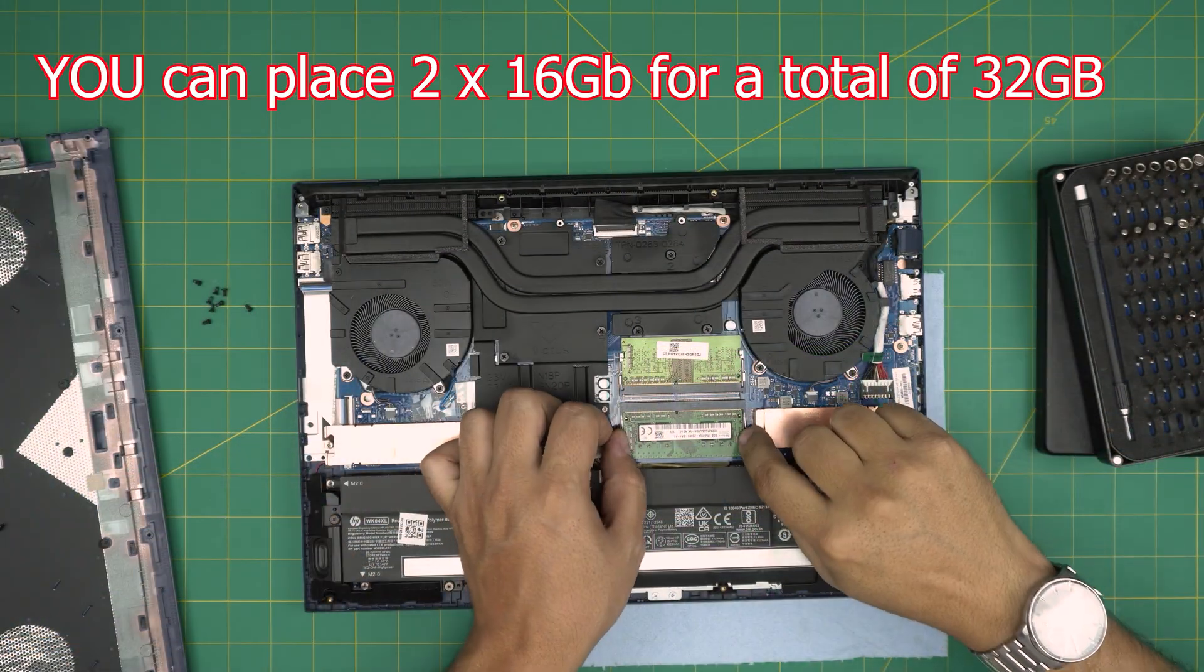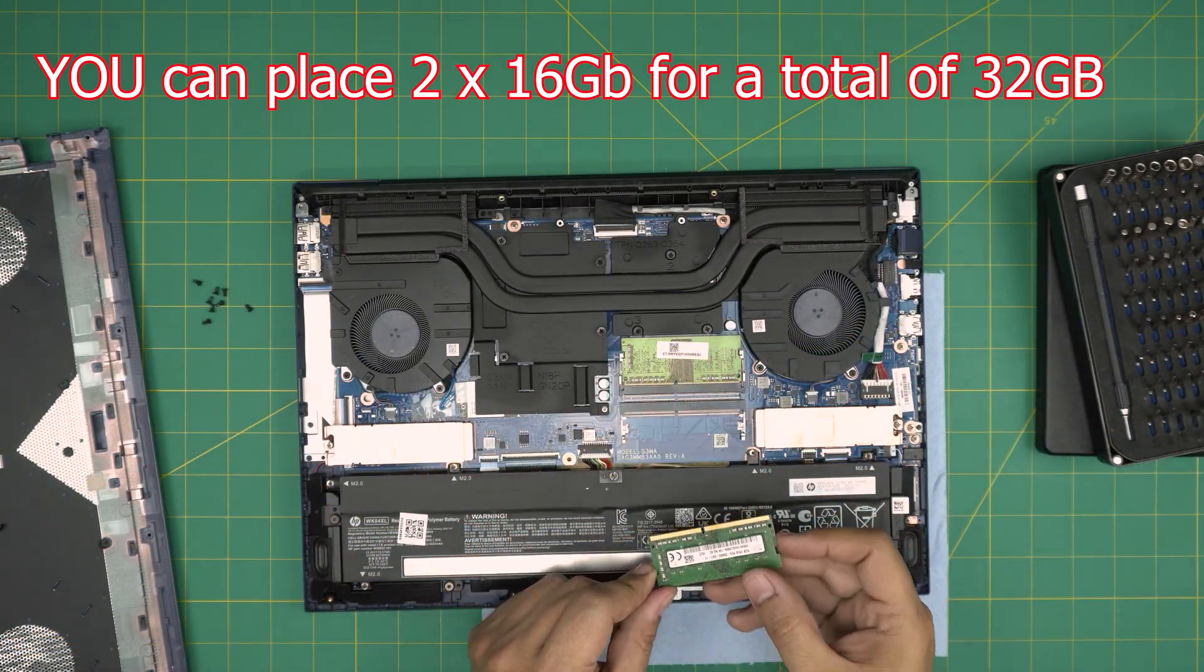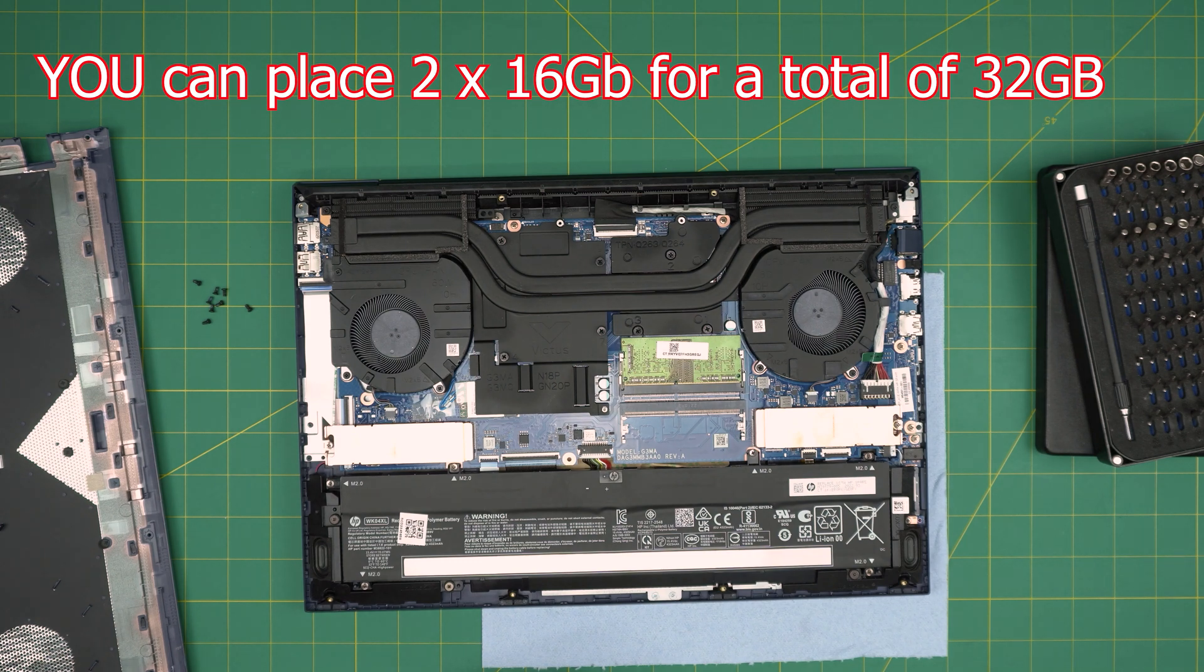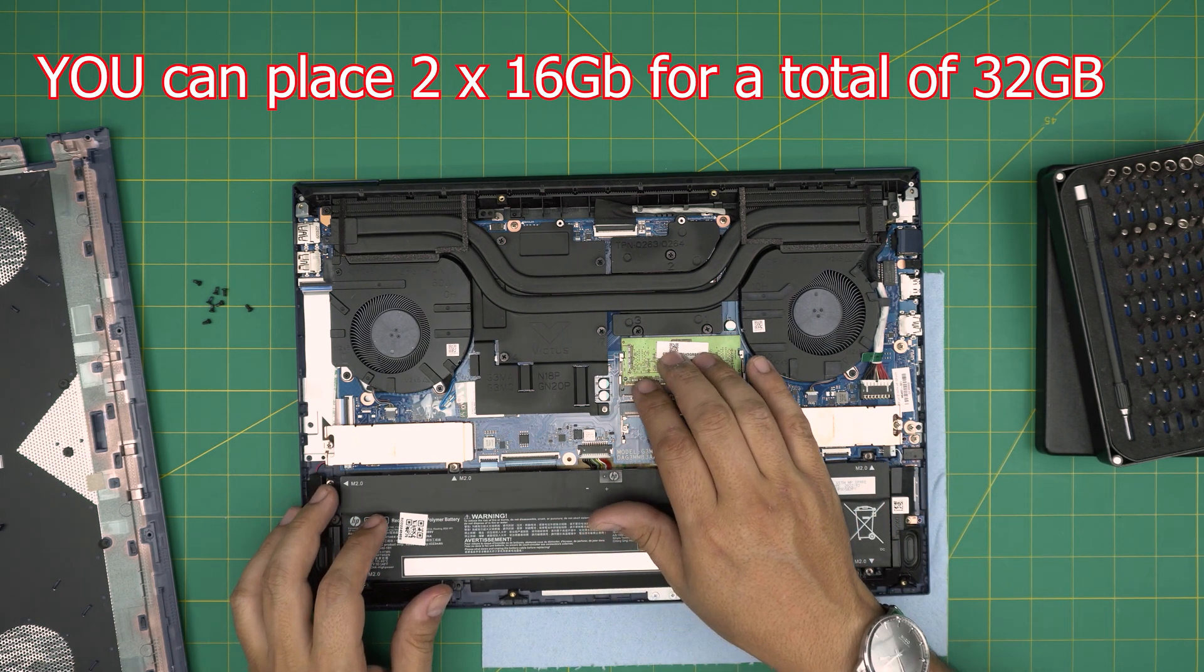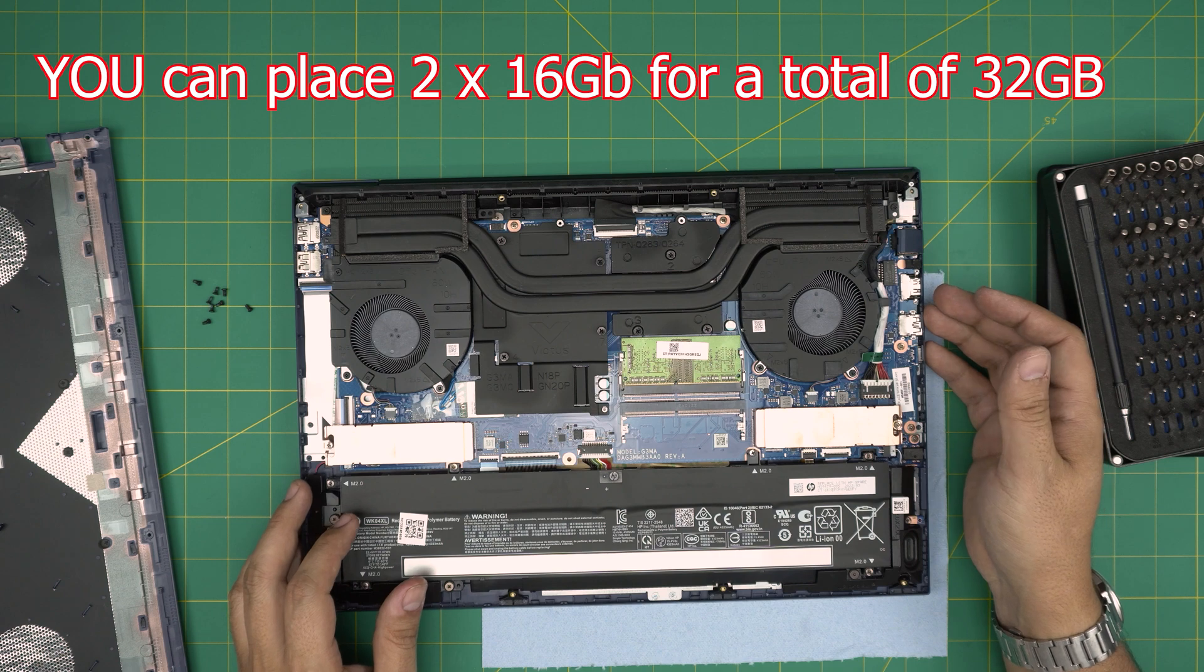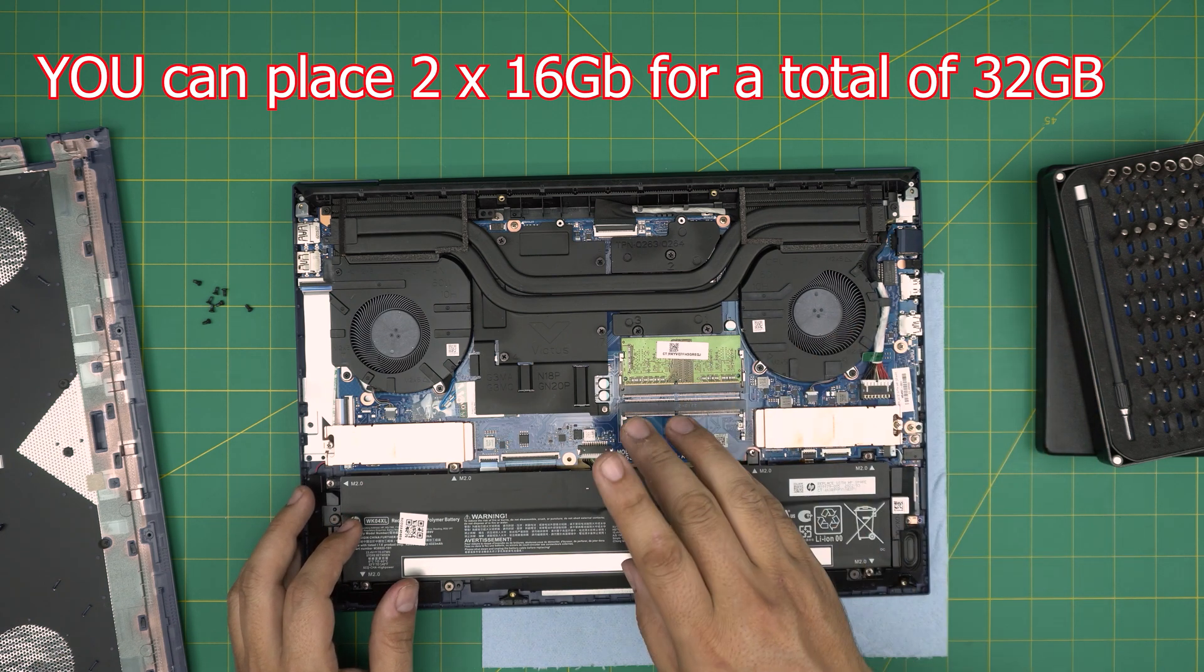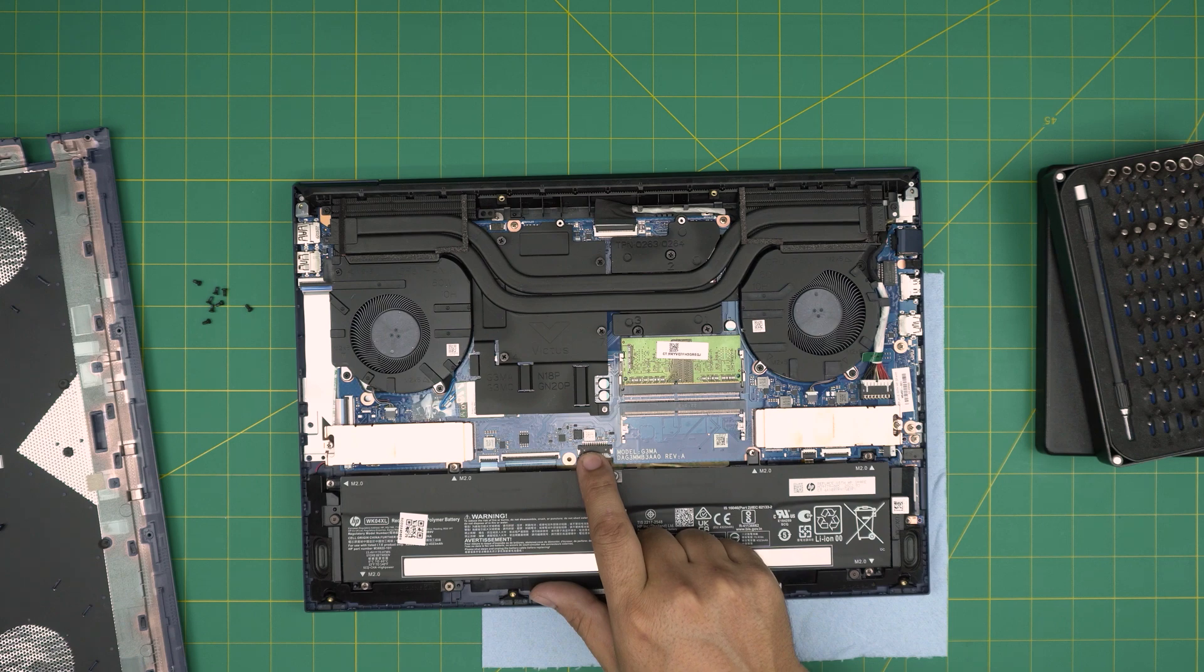To remove it, pull these two up, pull it backwards. So this is a demonstration, I'm not actually replacing it. So you can put a 16 gig here and 16 gig there to have a 32 gig total of RAM storage. Now if you want to have the battery connected, plug it back in.